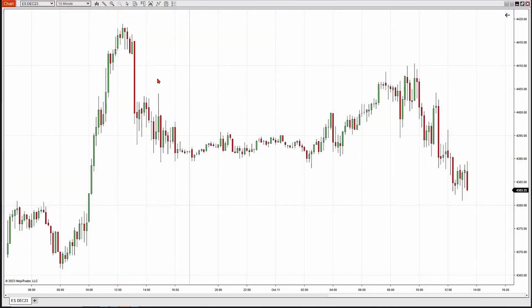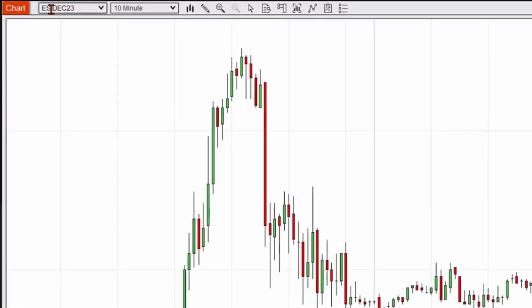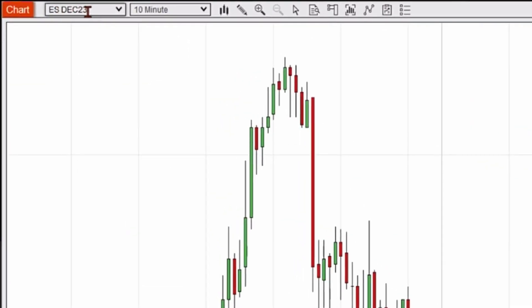Right now, I have an e-mini S&P chart on the screen. It's a 10-minute candlestick chart, and you can see in the upper left-hand side, it's telling me I have an ES — that's the symbol for the e-mini S&P December 2023 contract.